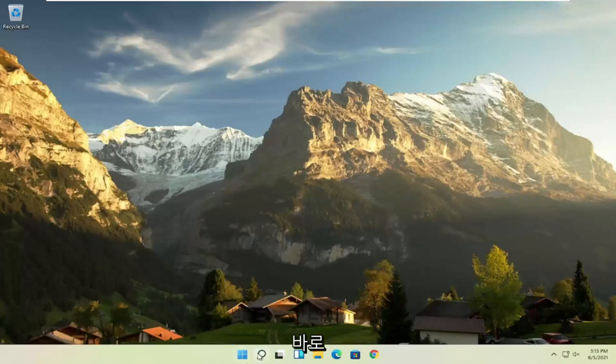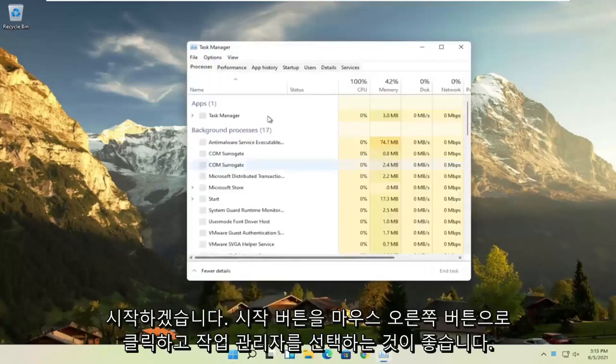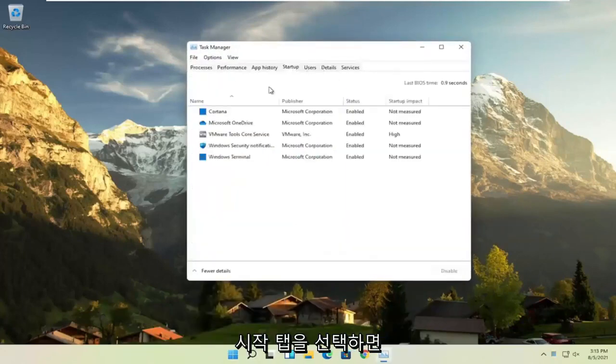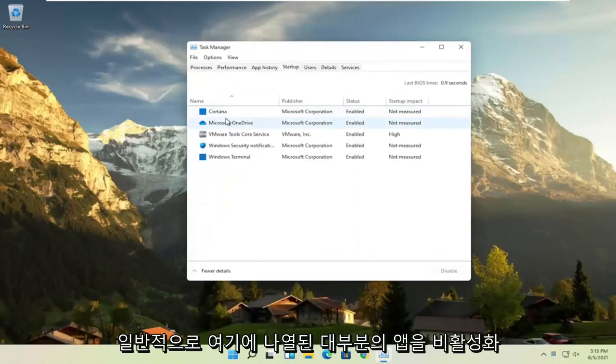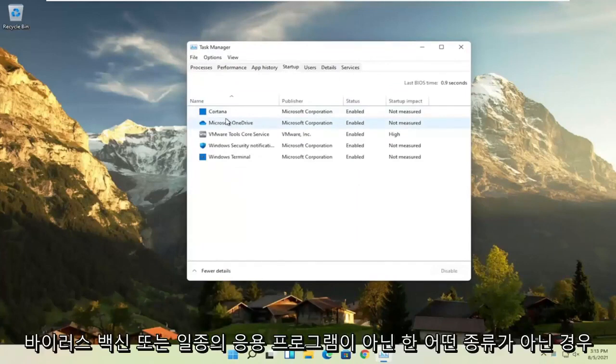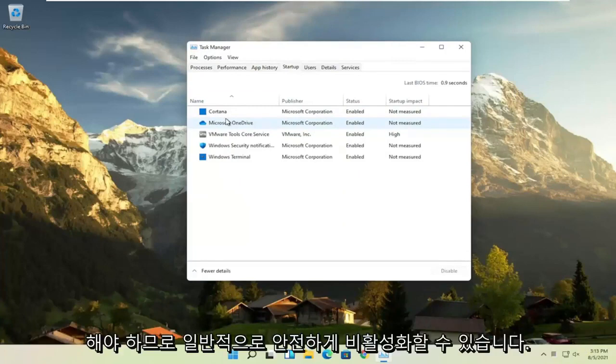First thing I recommend doing would be to right-click on the Start button and select Task Manager, select the Startup tab, and now you can normally disable most of the apps listed in here, so unless they are a printer or some sort, unless they are an antivirus or some sort of application you need to start every time your computer boots up, you can usually safely disable them.